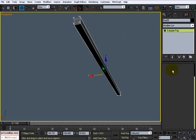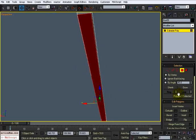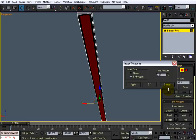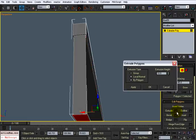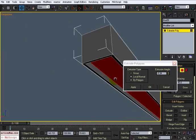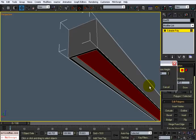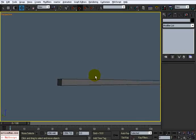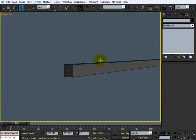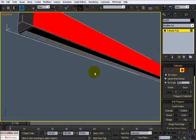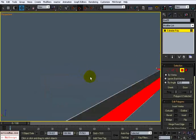I'll convert this to an editable poly, then take this face and inset it some. I'm going to inset it a little bit and then extrude it down. Like I said, this won't be a main focus but it doesn't hurt to give it a little bit of detail just in case the camera does see it.